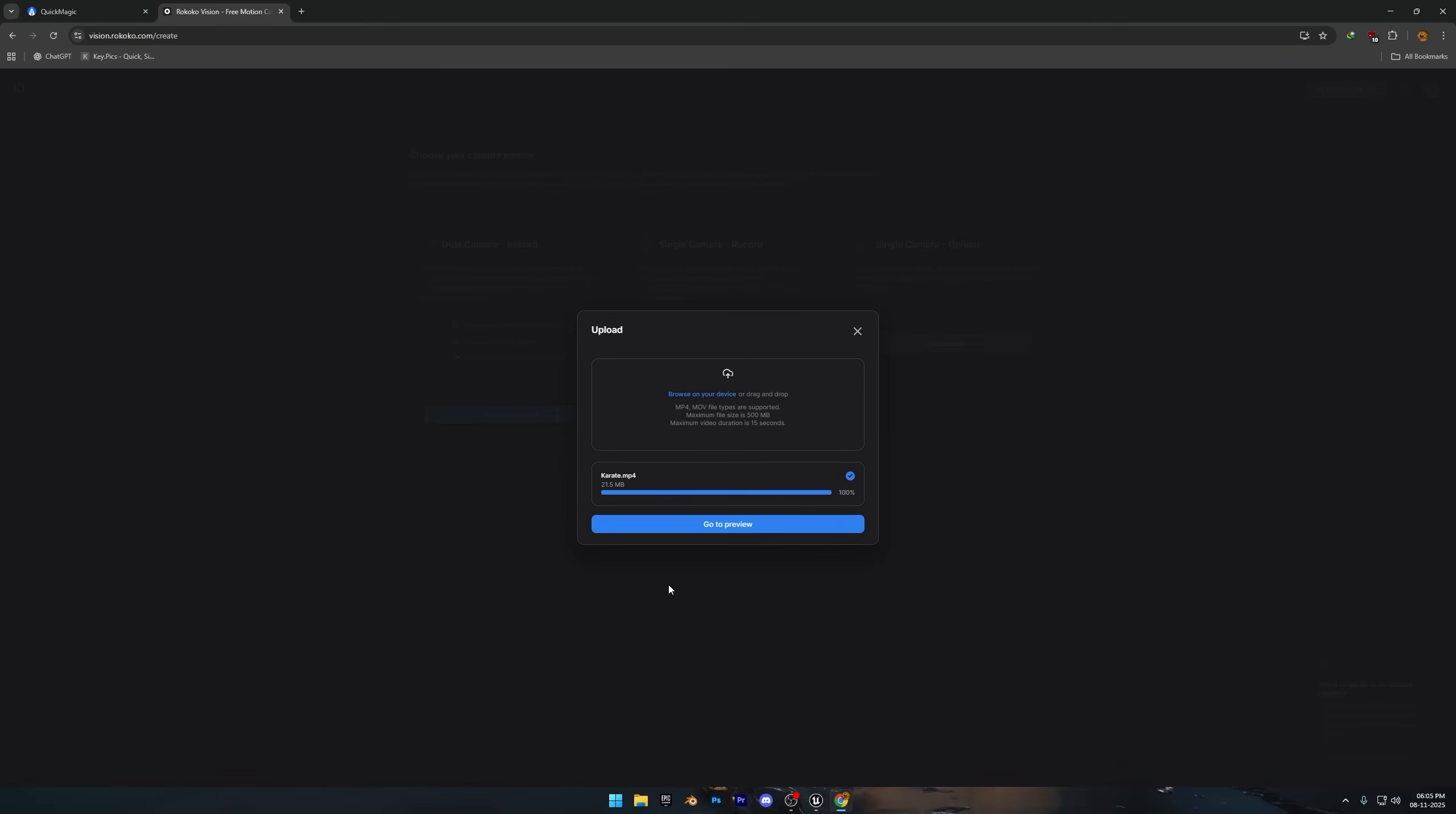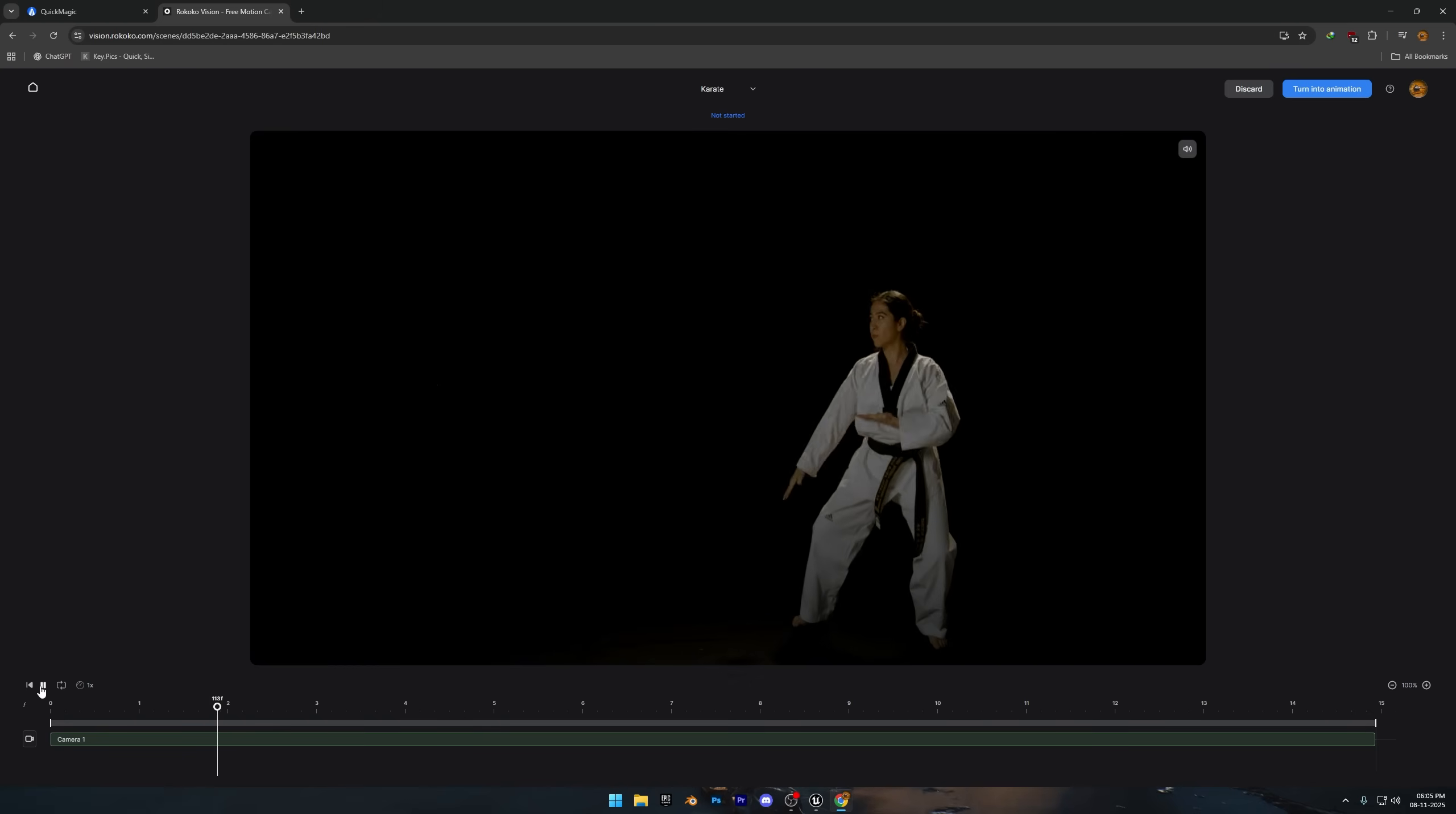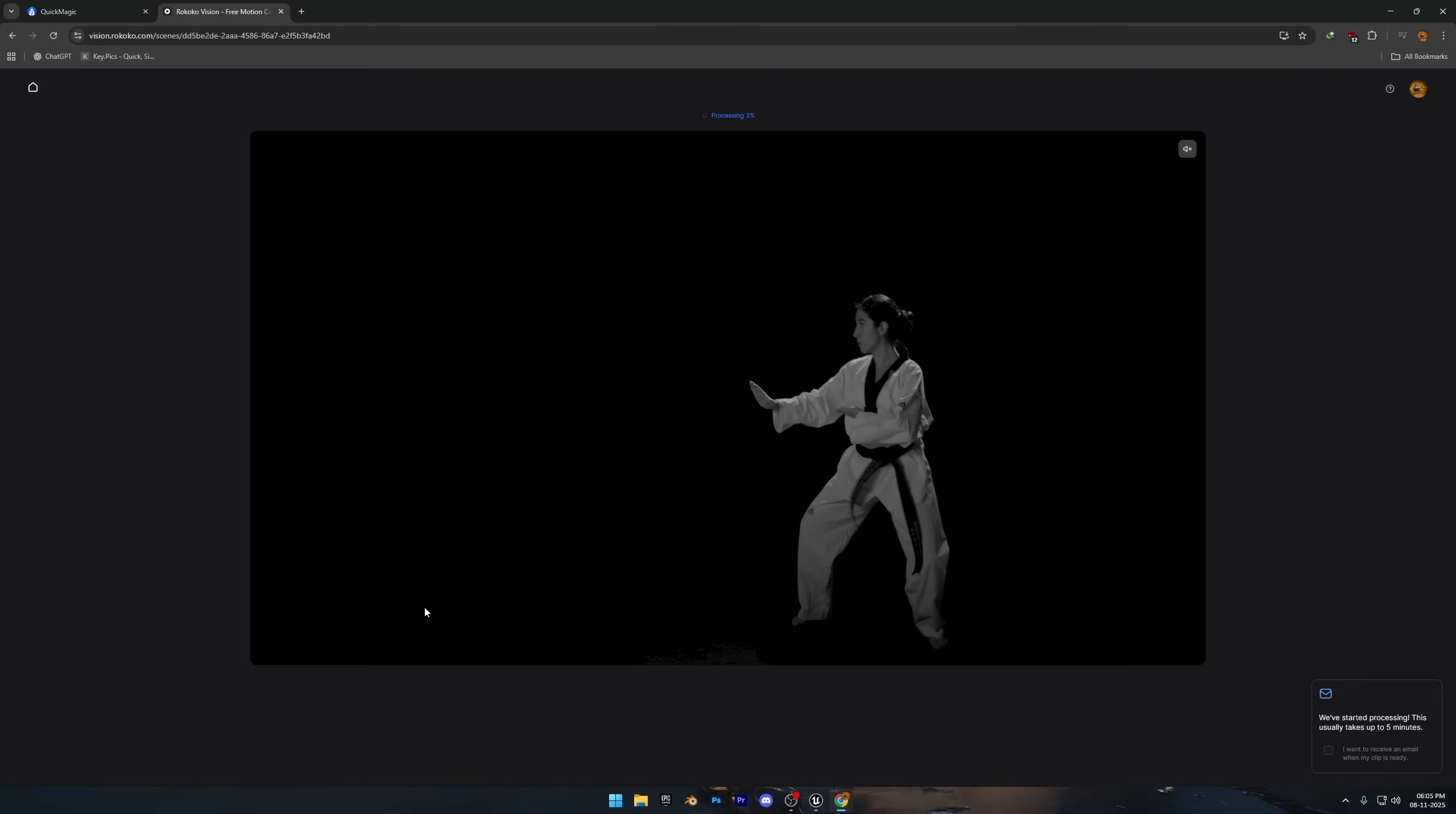Once your video clip is uploaded, click on go to preview, and then just hit turn into animation. It'll take a little time to process and generate the animation. You can also enable this option here if you'd like to receive an email from Rococo once your animation is ready.